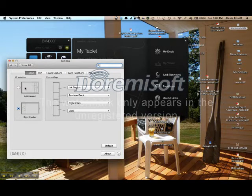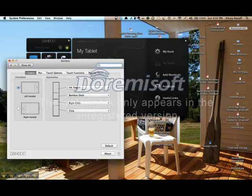So System Preferences will open a window labeled Bamboo. And in this window, you can choose the orientation of your tablet being left-handed or right-handed.